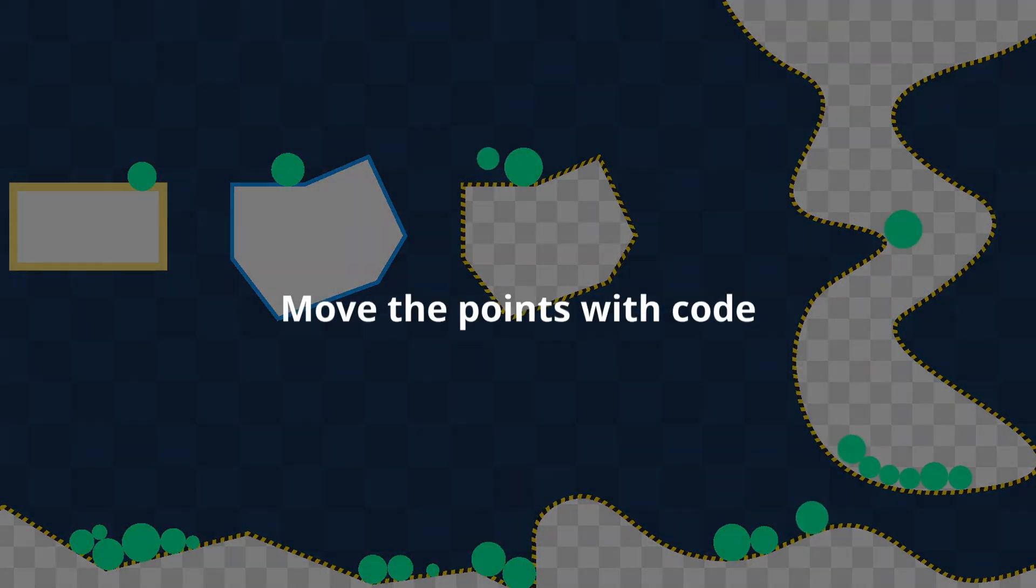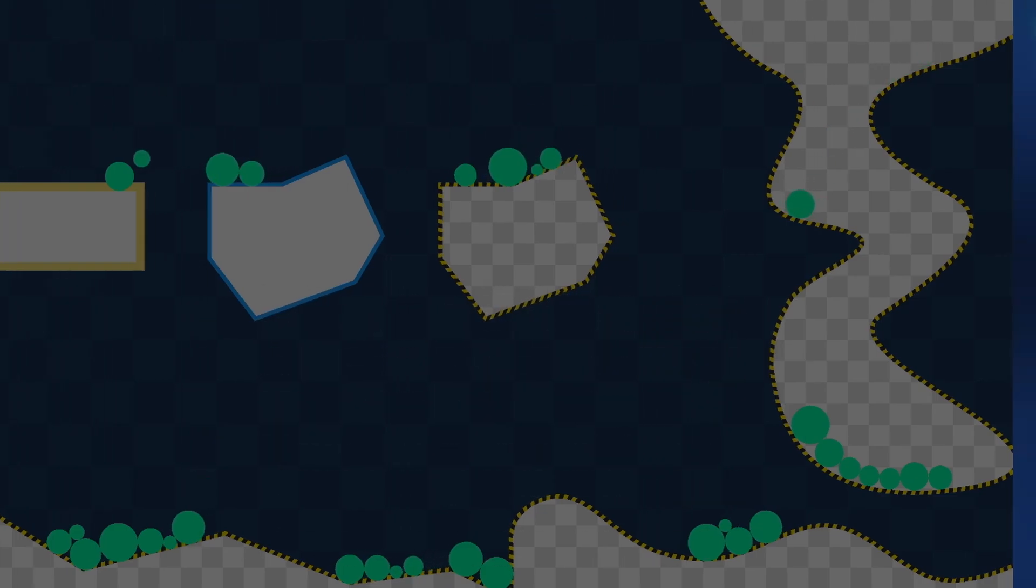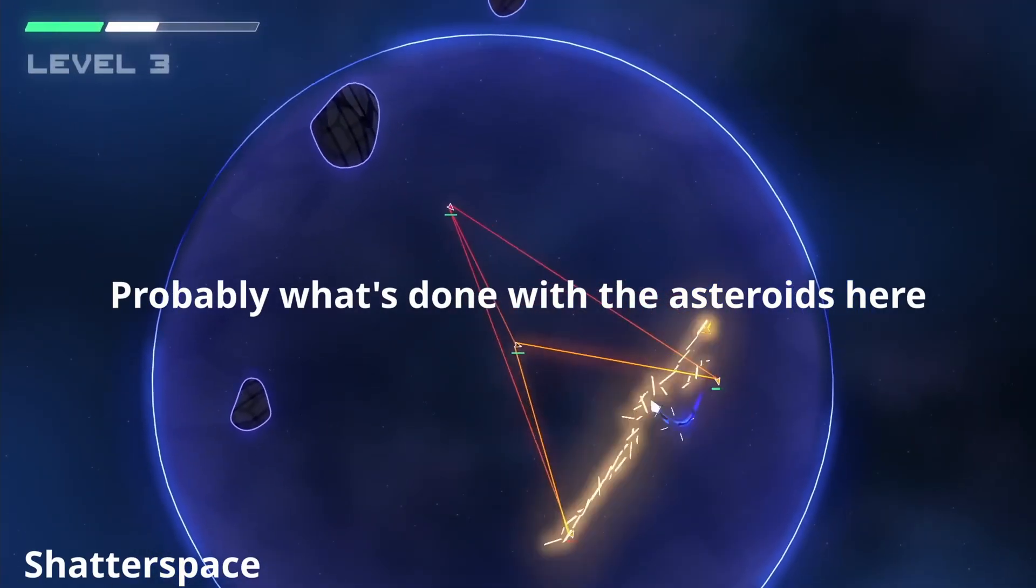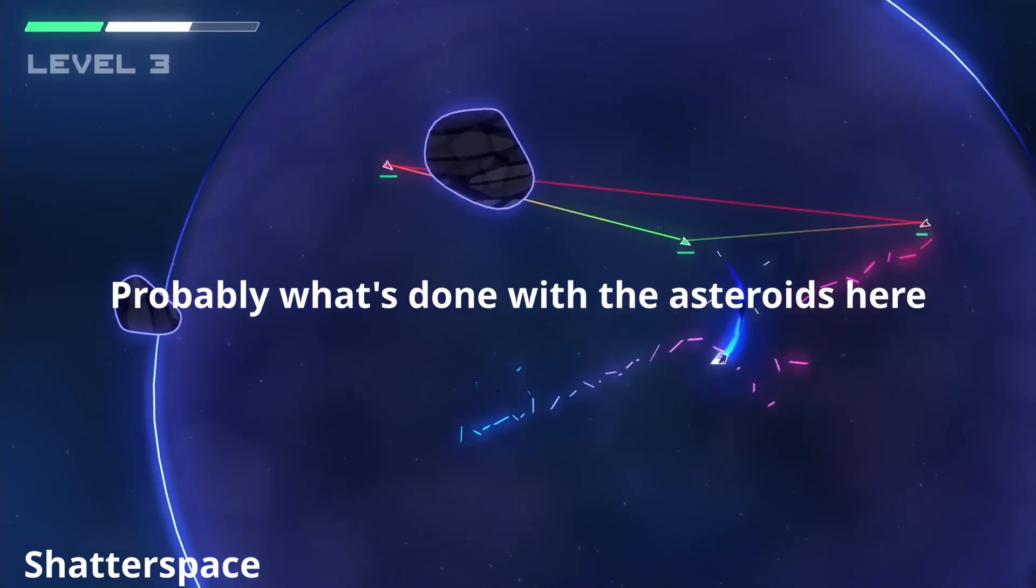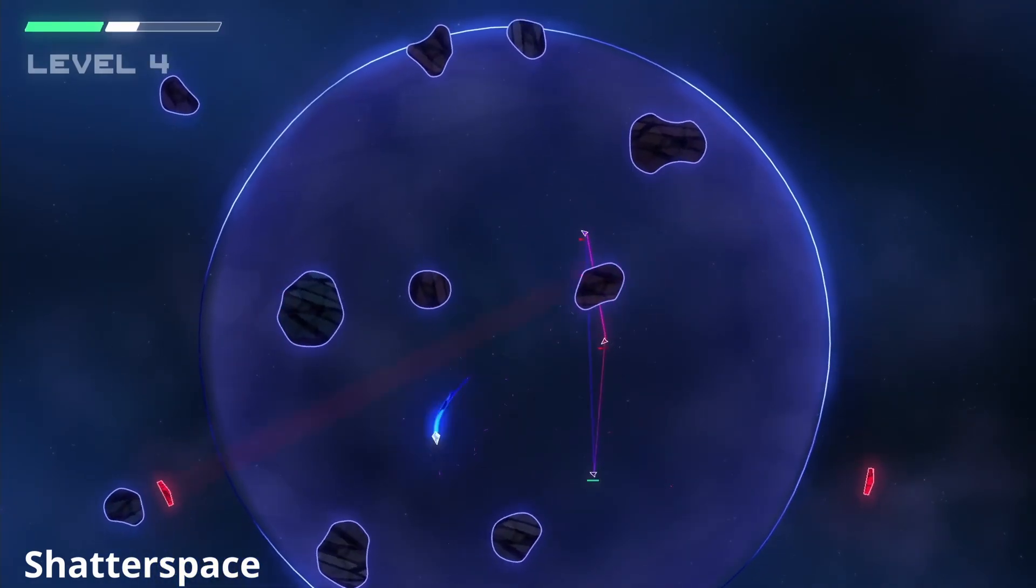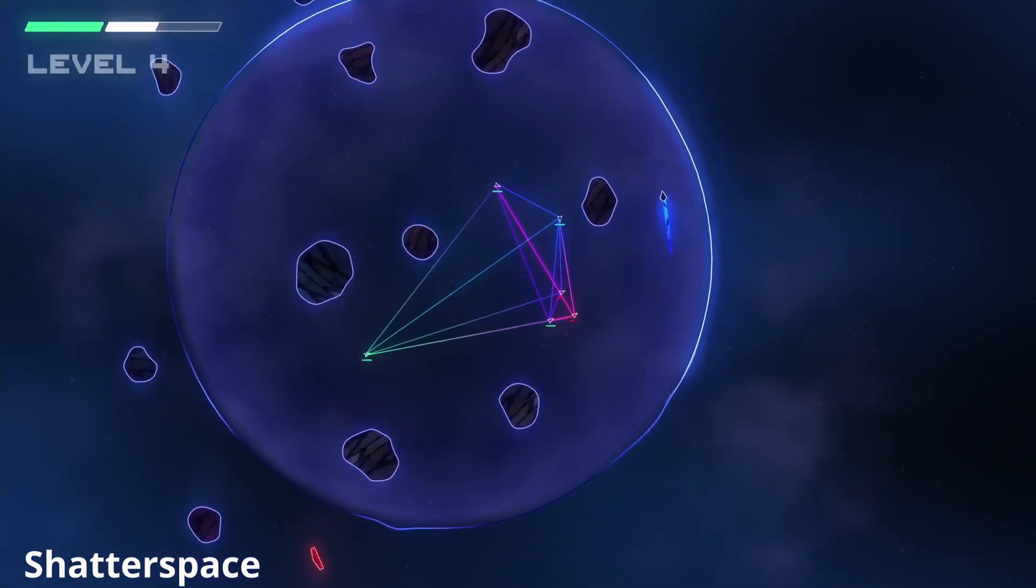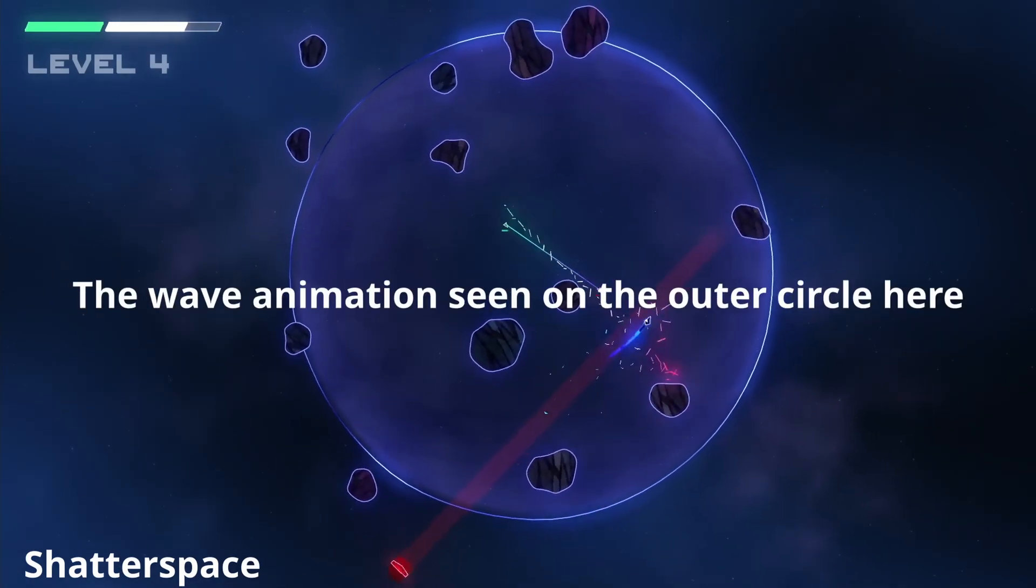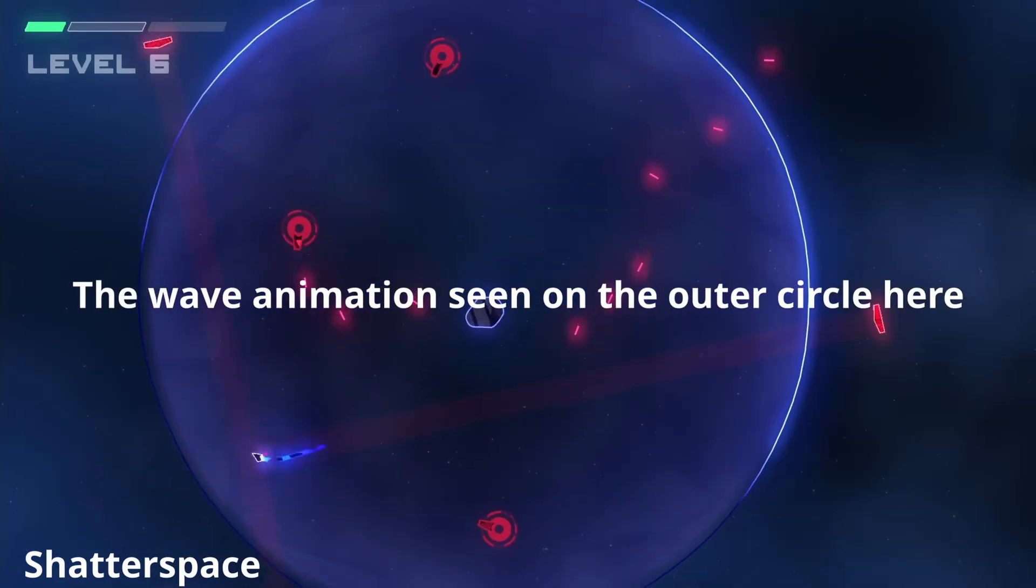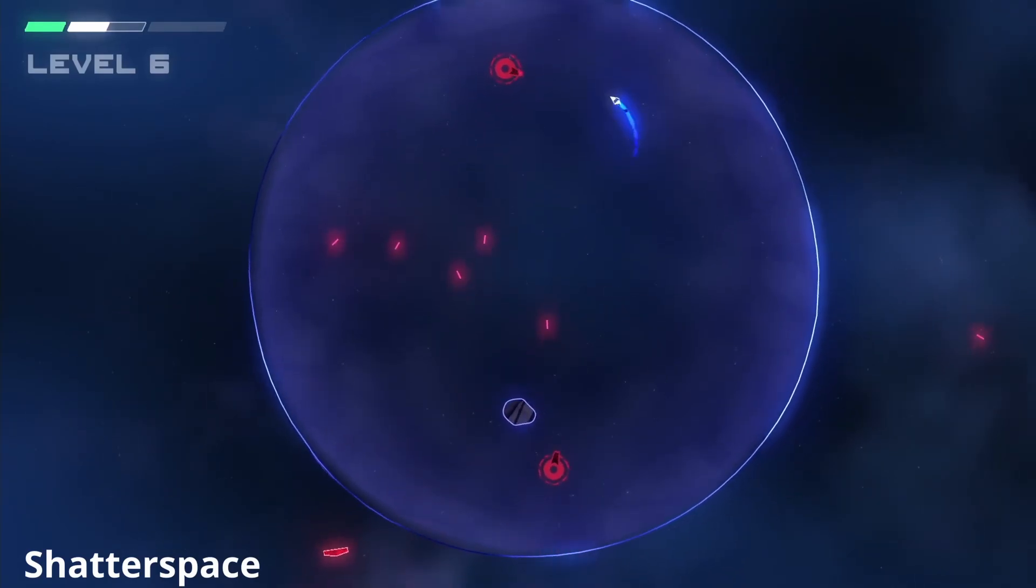Next, you can move the points of your polygon to create more interesting shapes or create cool effects. For example, with your obstacle, you can add a bit of randomness to each point to slightly change the shape. You can also animate the points to create cool wave effects or whatever on your polygon. This effect from Shatter Space could be done that way, for example.